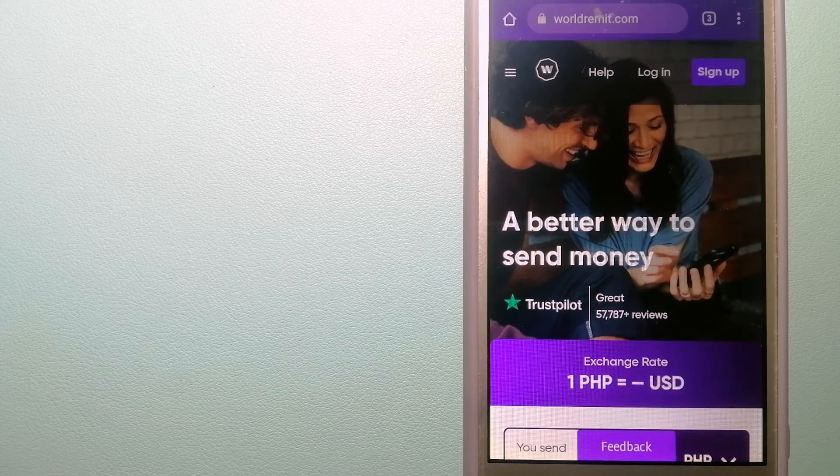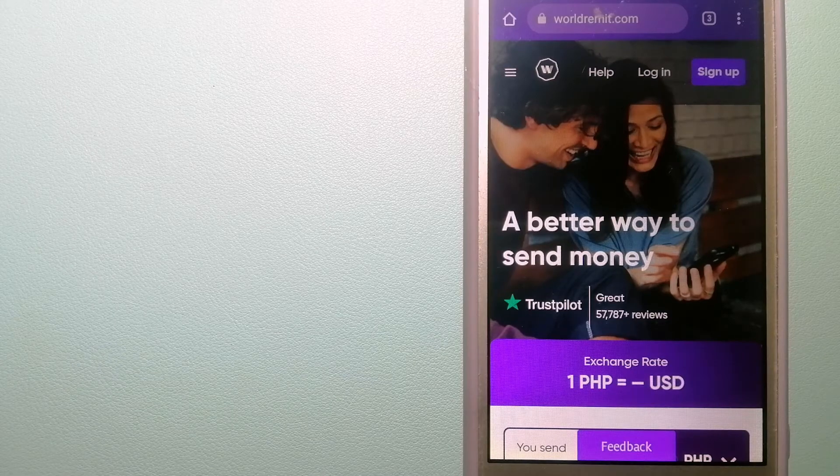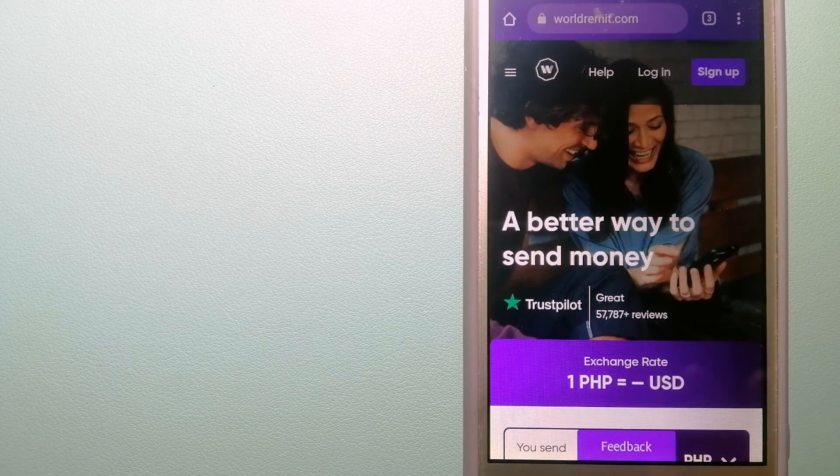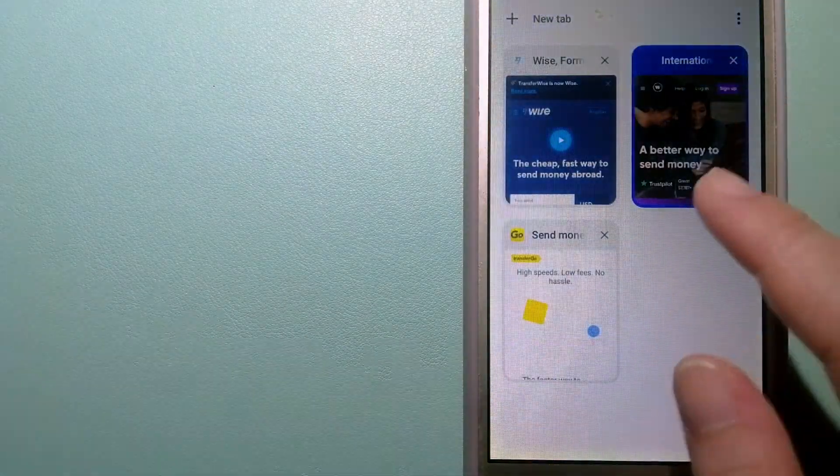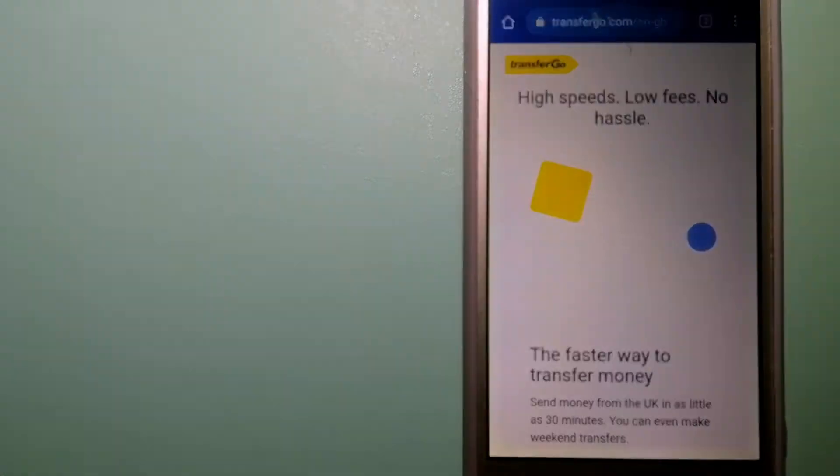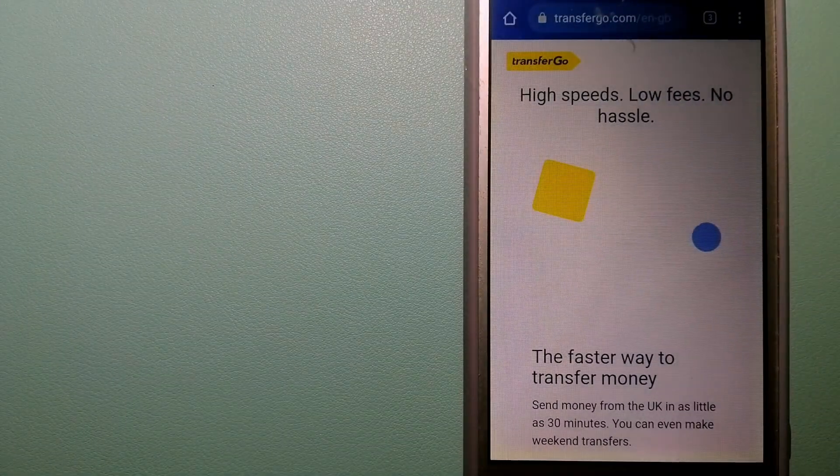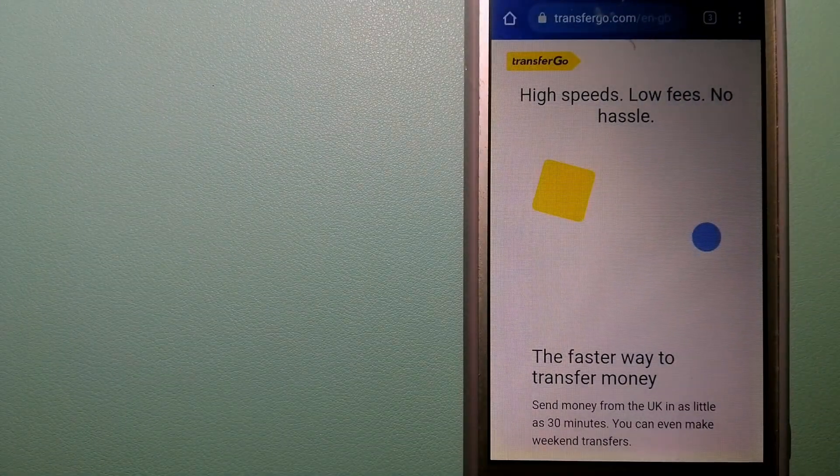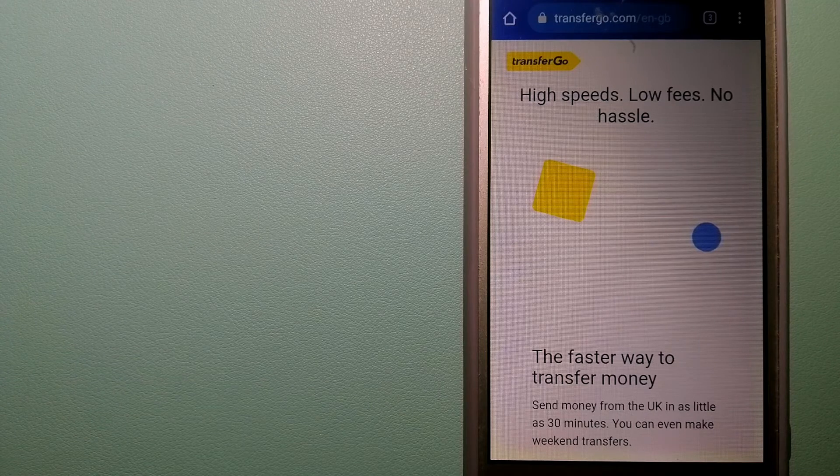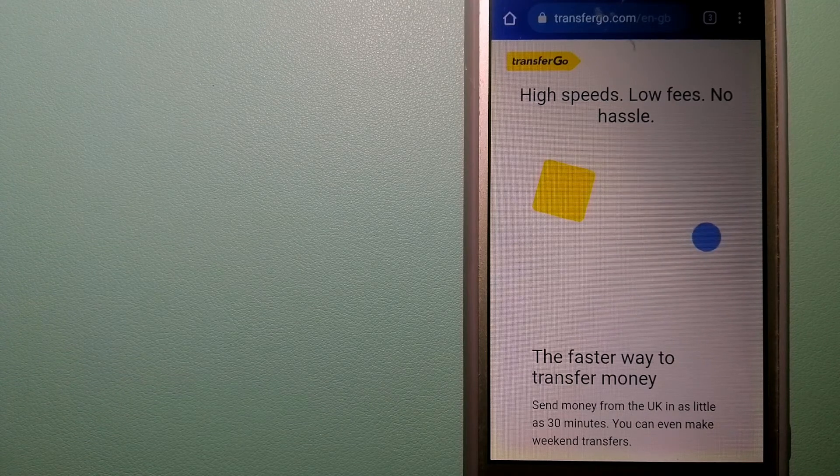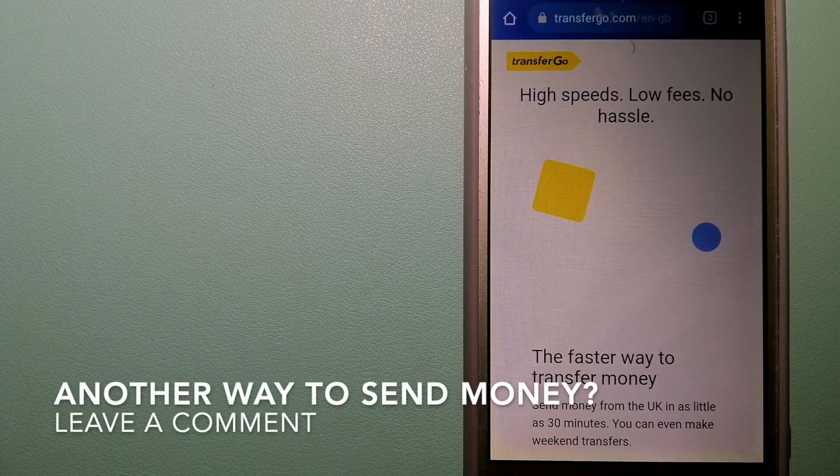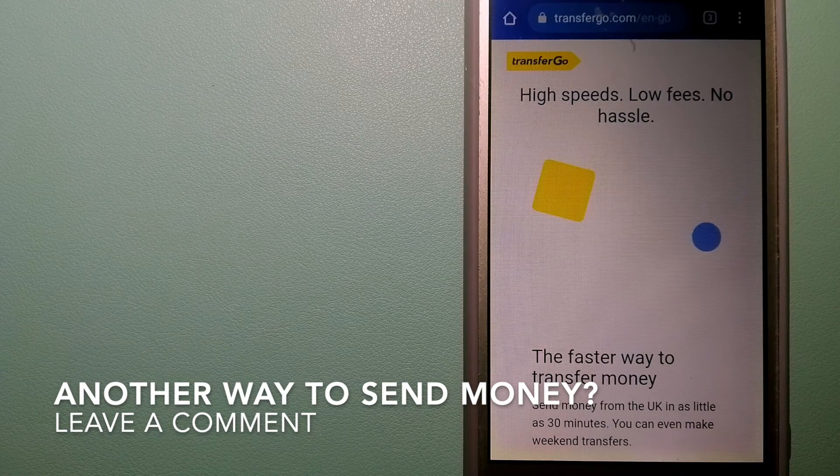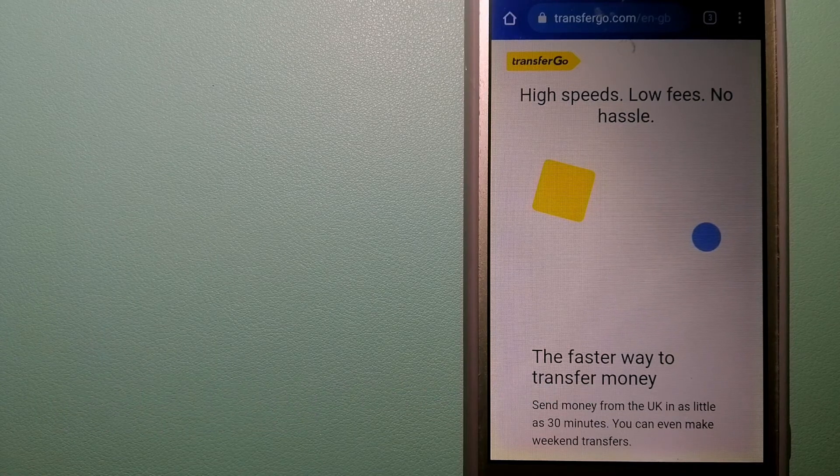The third option is TransferGo. This is a global money transfer company that supports migrant workers to send money back to their relatives without paying unnecessary bank fees.